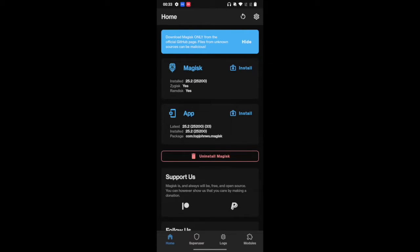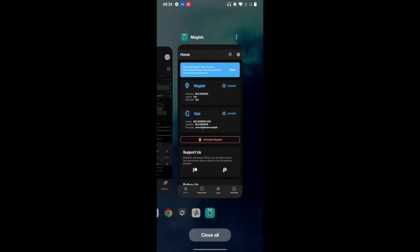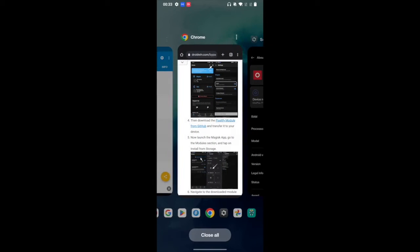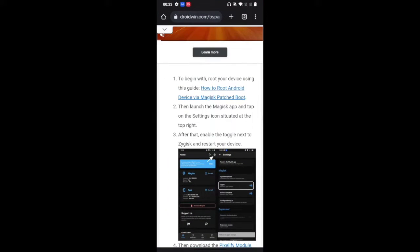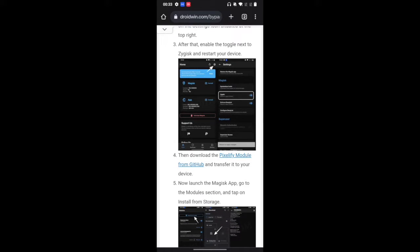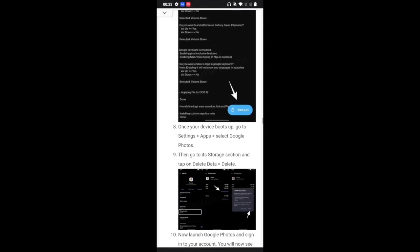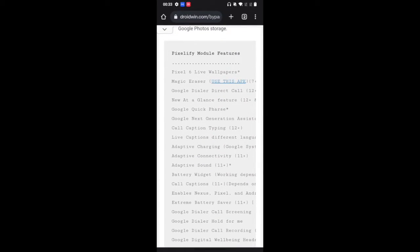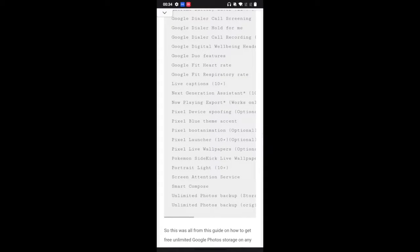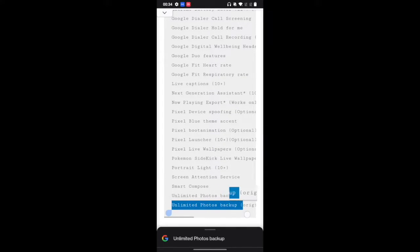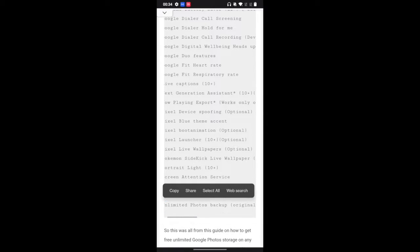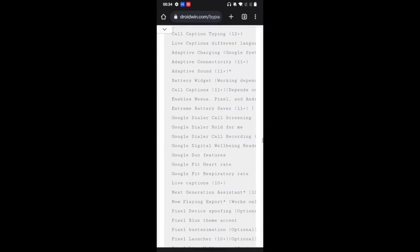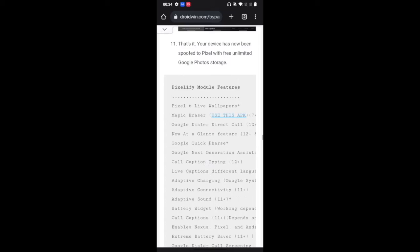Next up, you will now have to flash the Pixel module. This module will spoof your device to the original Pixel phone and will give you unlimited storage. So go to my linked guide. I have given this guide in the description as well. And then download the Pixel 5 module from GitHub. Apart from the unlimited storage, you will also be getting all these goodies on your phone. As of now, we will only be using the unlimited photos backup storage in the original quality feature and we will be skipping the rest.